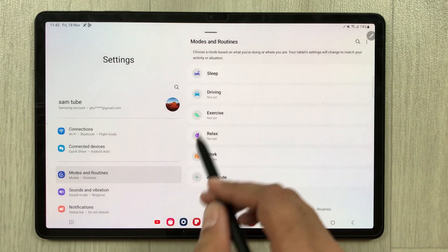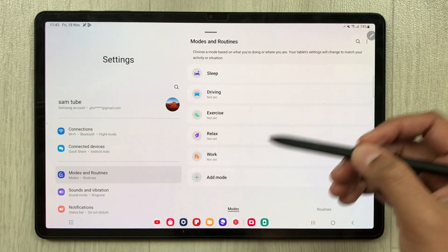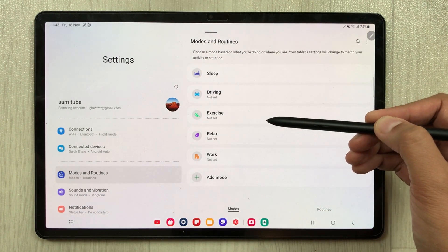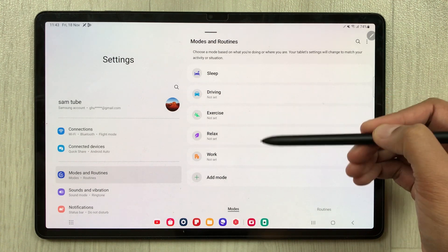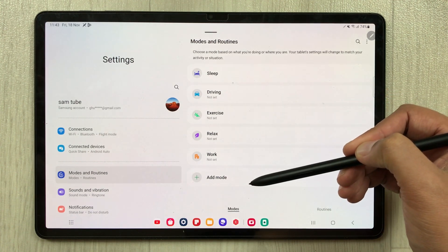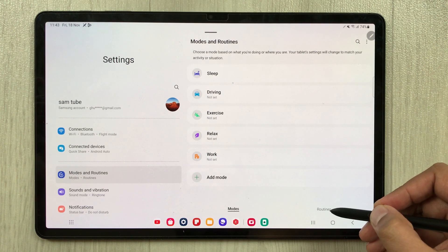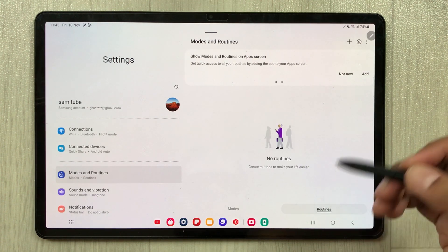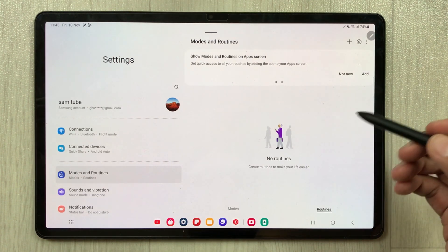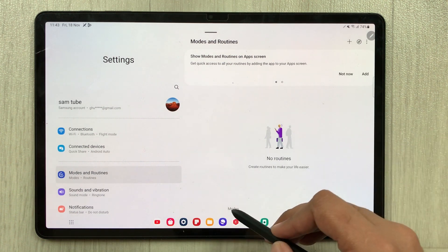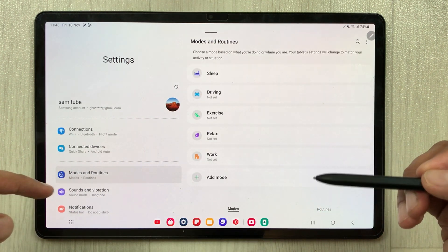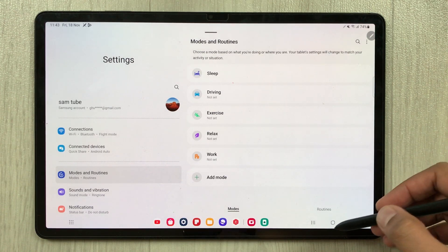The next new feature is Modes and Routines. Selecting it shows new modes: Sleep, Driving, Exercise, Relax, and Work. You can customize them and add more modes. There are also Routines, which are related to Bixby Routines — you can customize those too. They are now included in this Modes and Routines option.